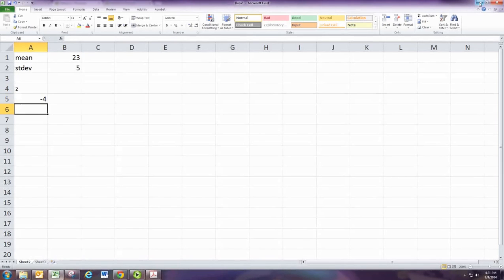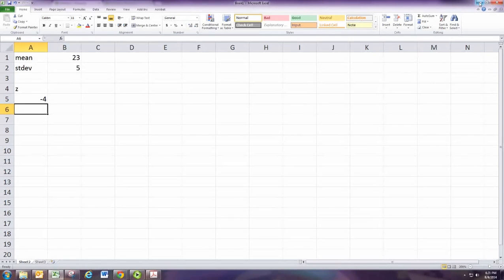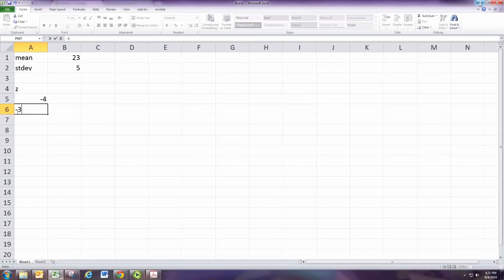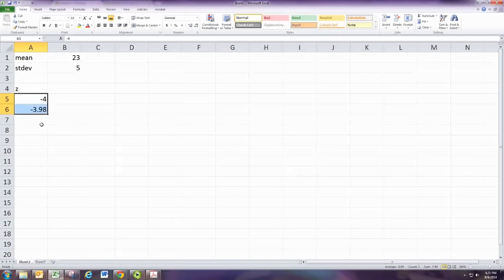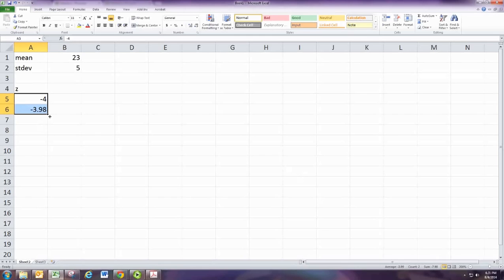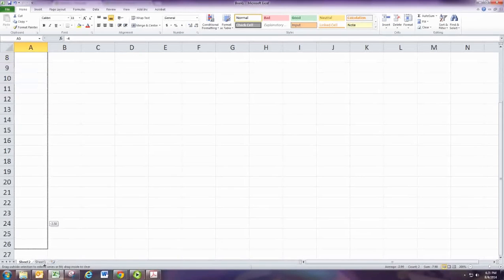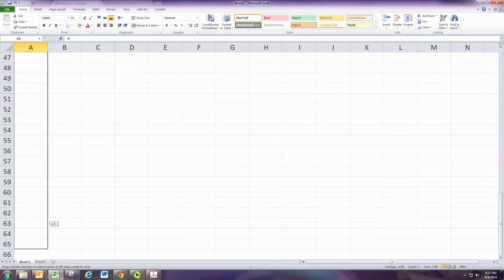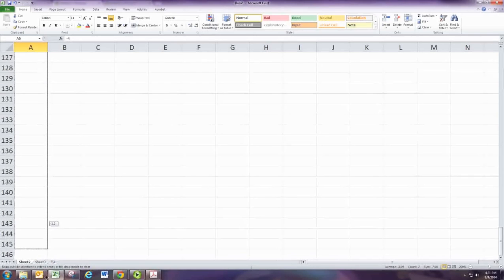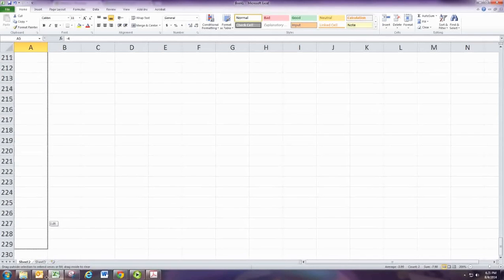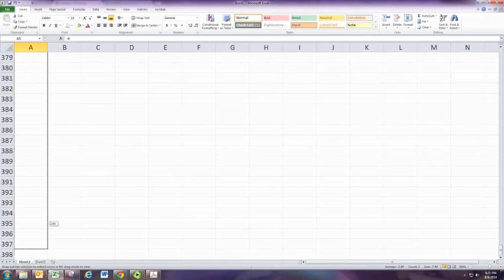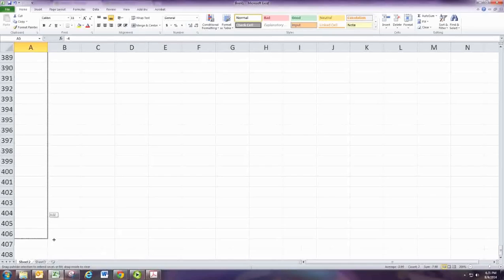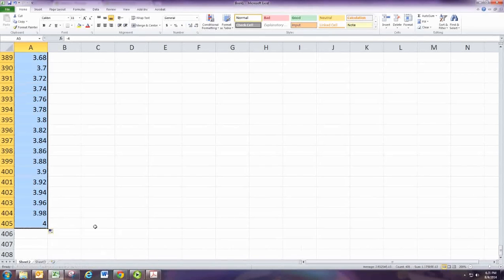Remember a z-score is the number of standard deviations. So let's go out to four standard deviations in each direction. So we start at negative four on the left and then we're going to go by about two hundredths. So we'll go to negative 3.98. And you go ahead and highlight these and then just drag it down. Stop when you get to positive four.